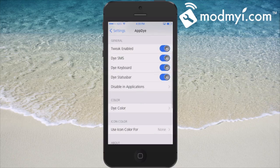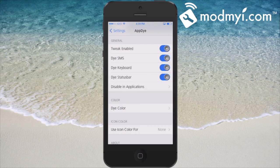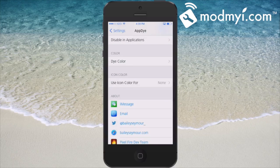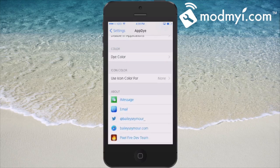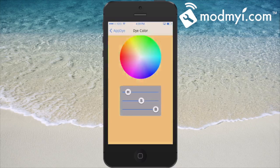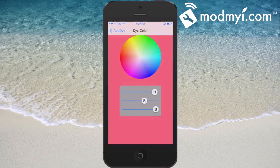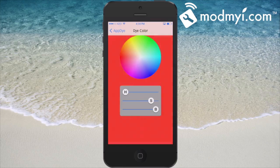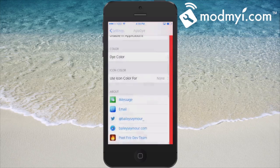As you can see at the top in the status bar right now, my text is blue — I chose that earlier by coming into the color picker here under 'Dye Color'. You just drag your finger around on whatever color you want.